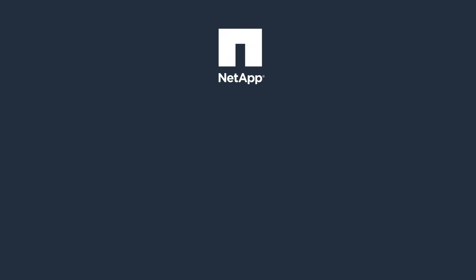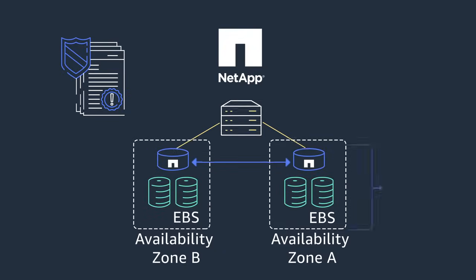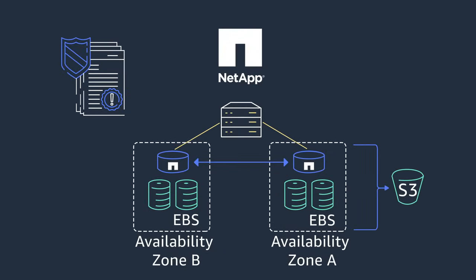Finally, cloud volumes ONTAP helps protect your mission-critical workloads with a synchronized copy of your data in a different availability zone, with automatic and seamless switchover in case of a failure with no data loss.